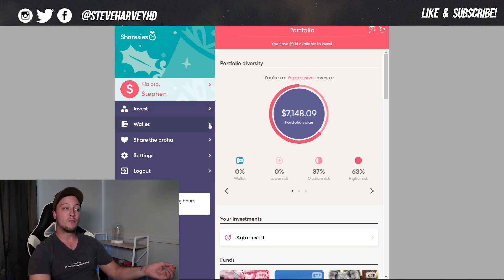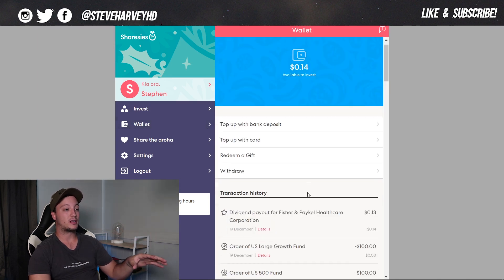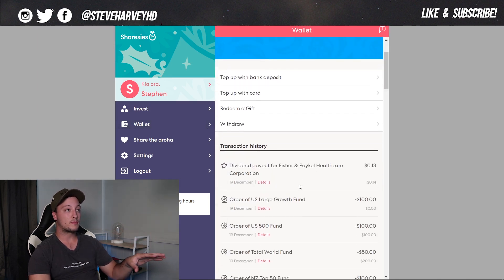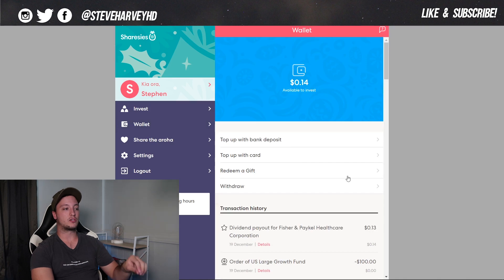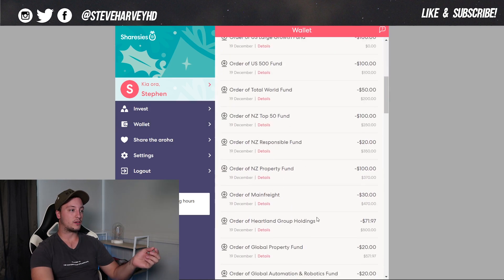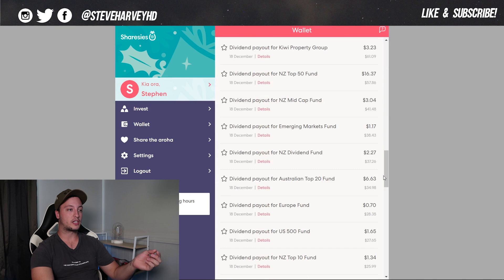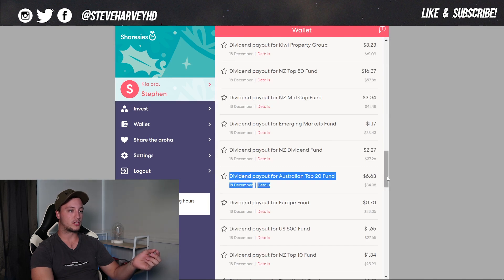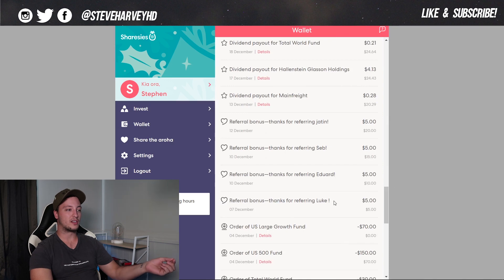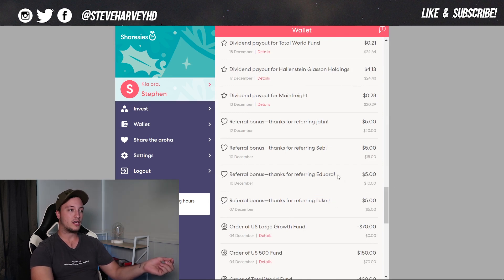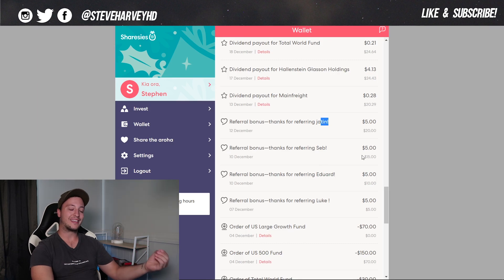However, if you do want to see what I have been investing in, we can actually see this easier just by clicking into my wallet. So I've got 14 cents there. So that was just from a dividend payment from Fisher and Paykel. But if I scroll down, there is actually quite a bit, but I do know when to stop because right here we have these referral bonuses. So shout out to Luke, shout out to Edward, Seb, and Jatin. Thank you very much for using my link to sign up.